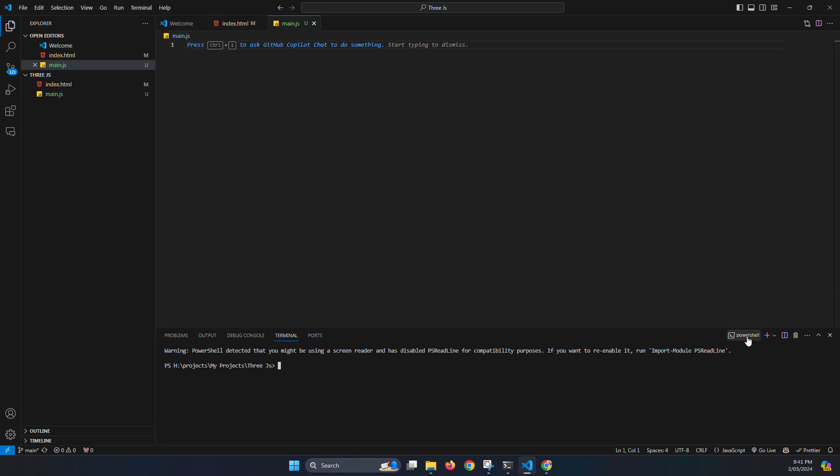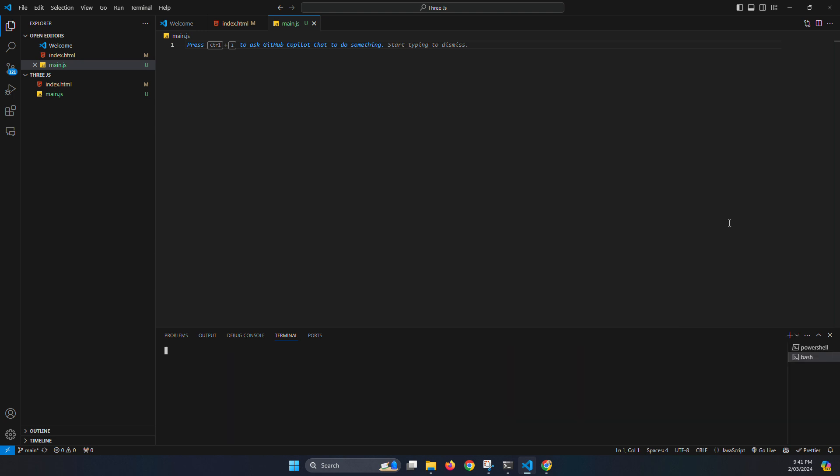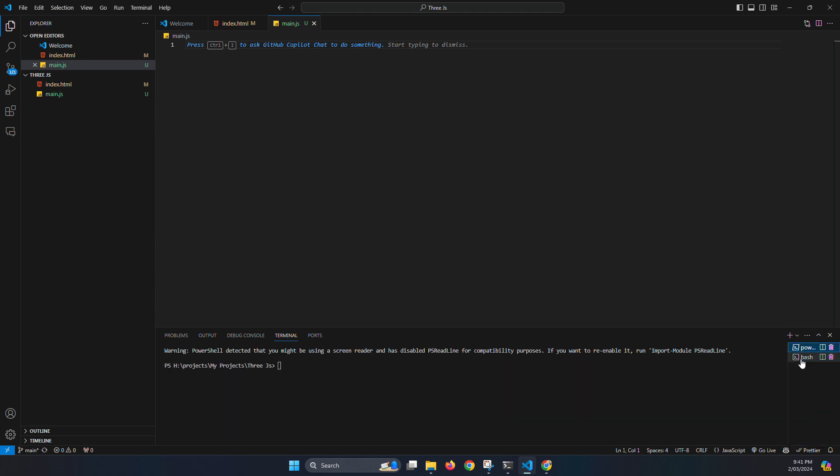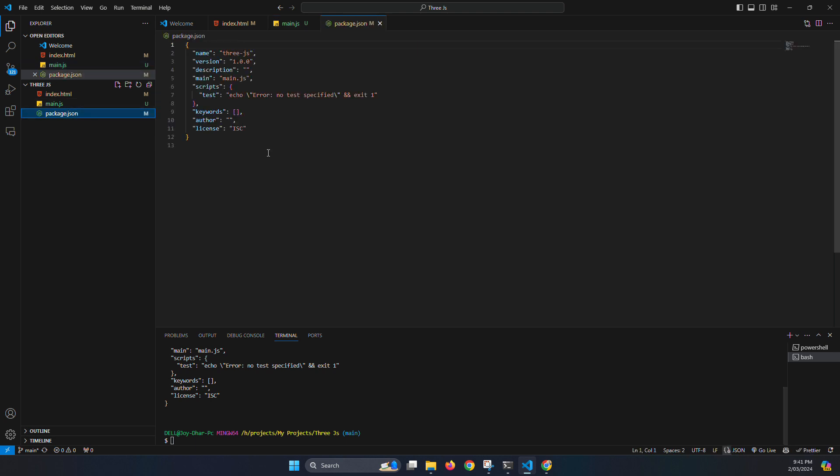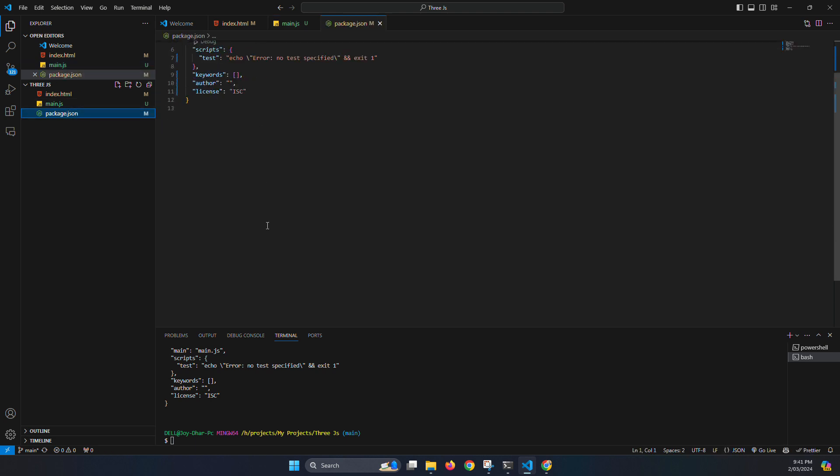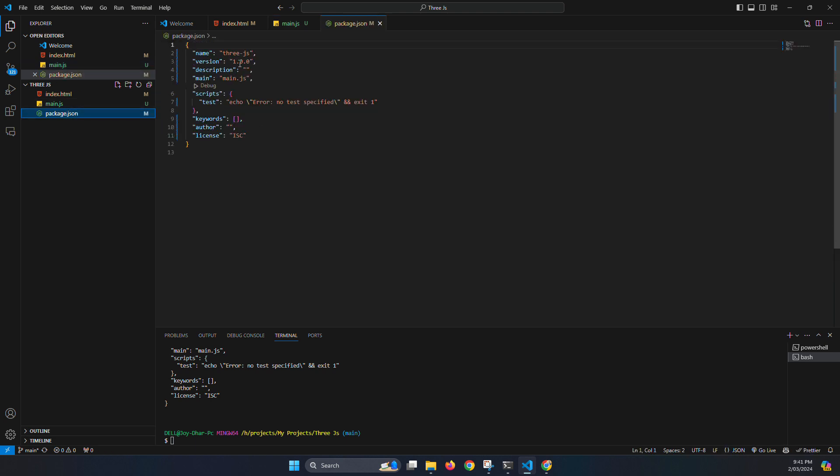So it's PowerShell, or you can use the Git Bash if you installed it. Prefer Git Bash, but if you want you can also use the PowerShell. So just type npm init dash Y. It will install the package.json.